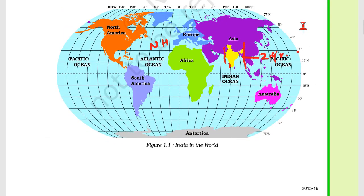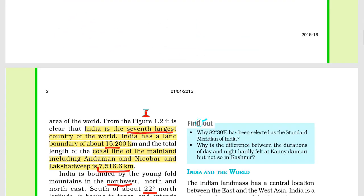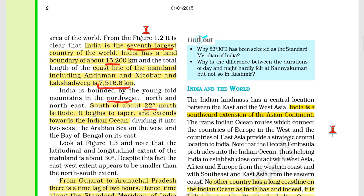The longitudinal extent creates a 2-hour time difference across India. We have therefore selected a single time zone called Indian Standard Time. In the region of Arunachal Pradesh, it would be 2 hours earlier in the morning compared to Gujarat, but we use a unified time zone — the Indian Standard Time.